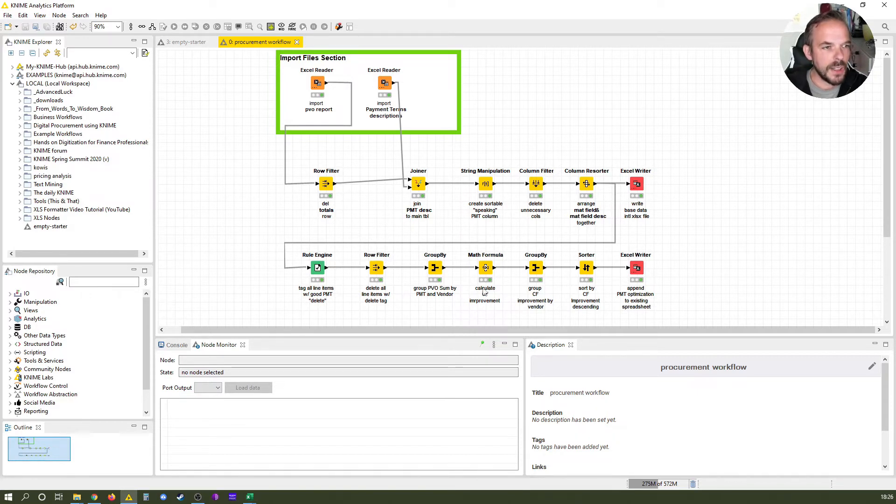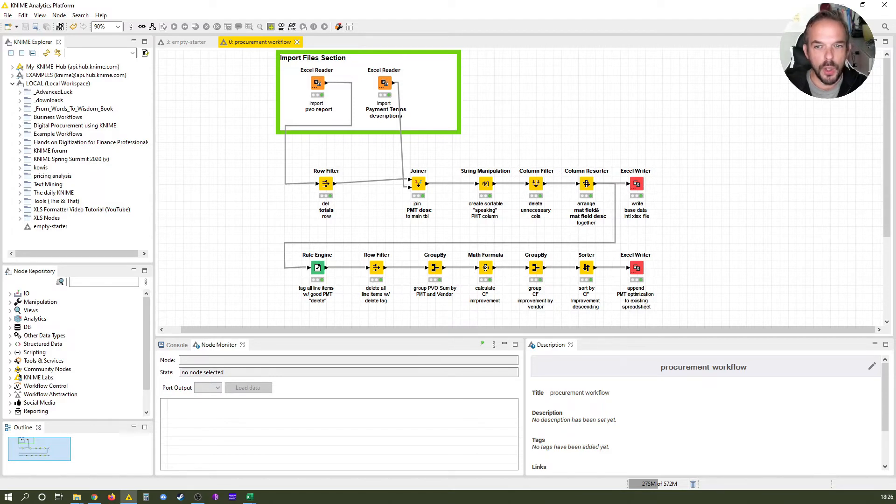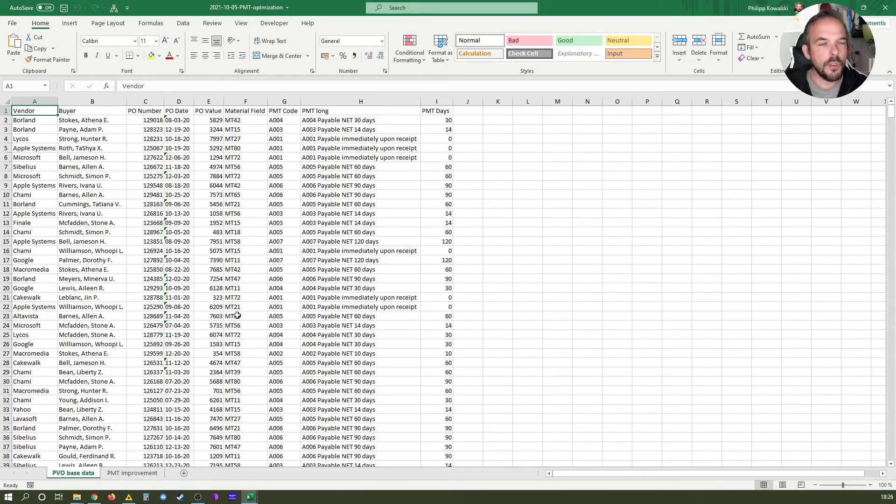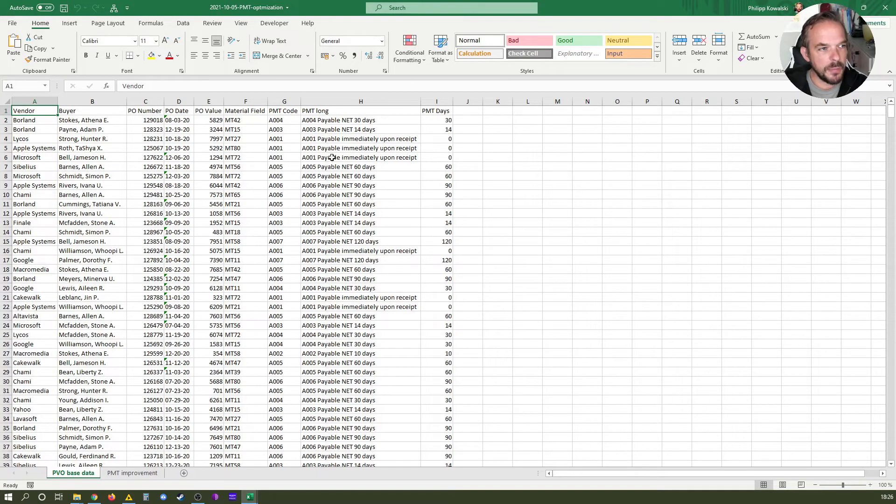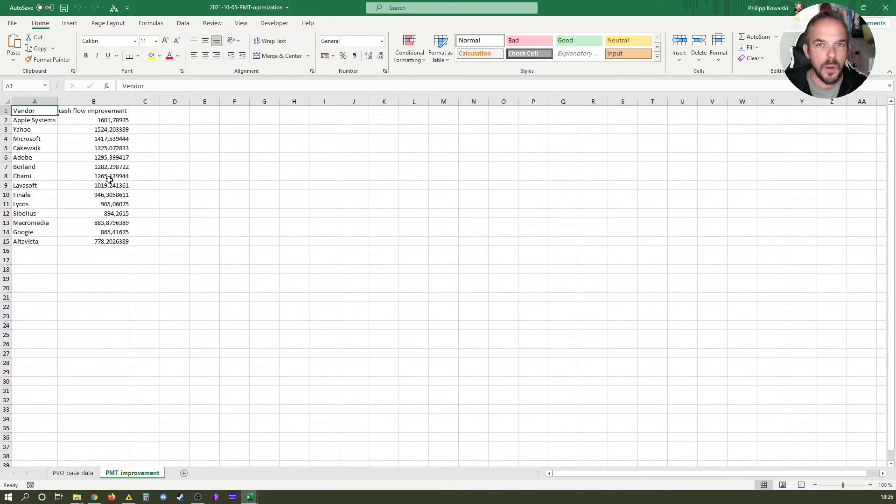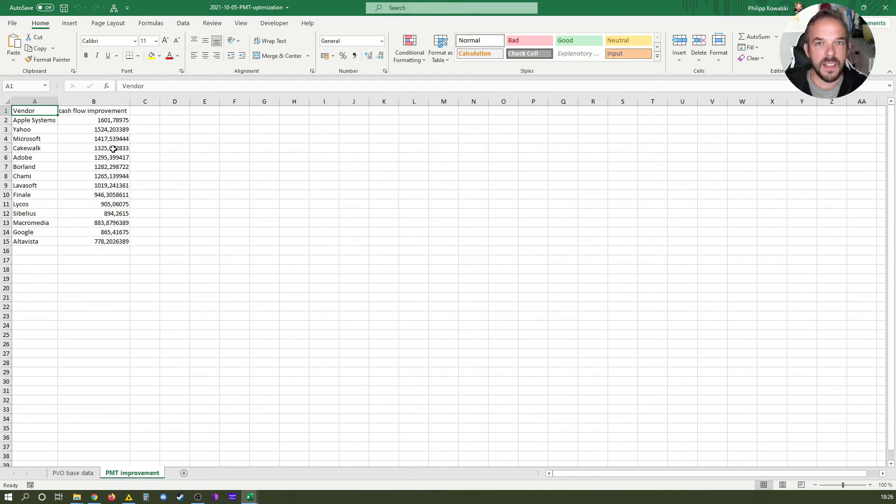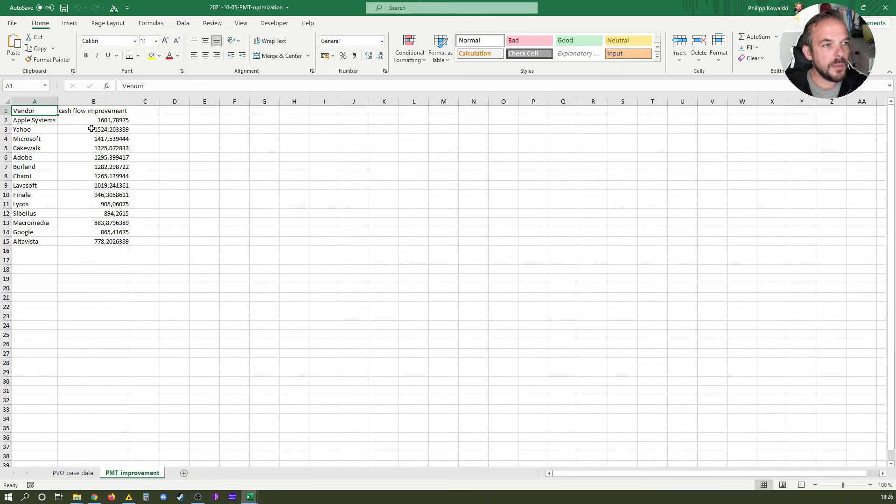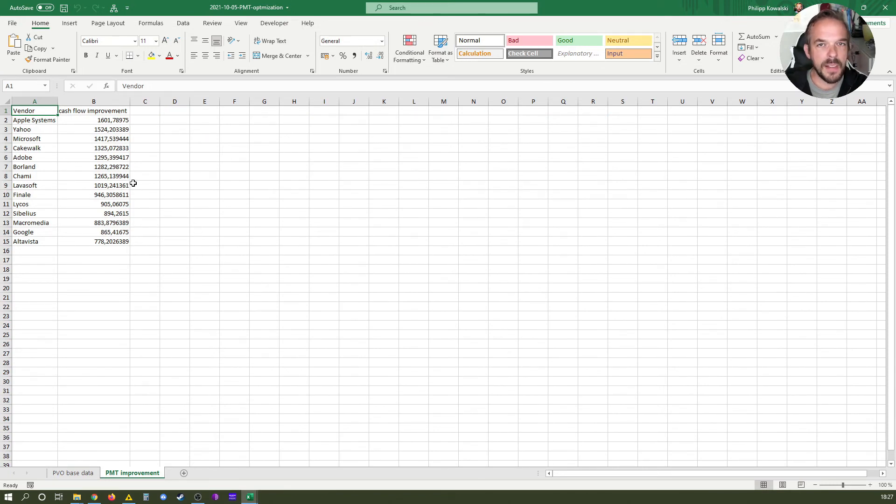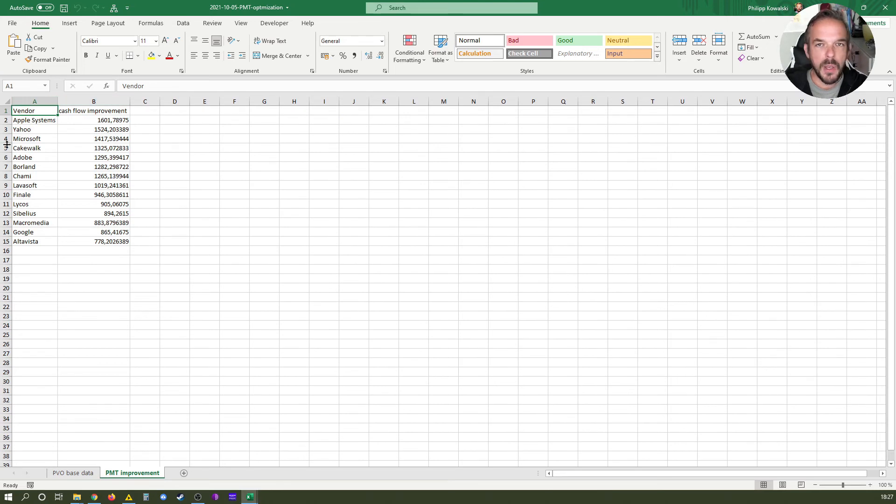So before we finish that lesson, let me just quickly show you what you're going to create. So what we're going to create is not only an enriched base data file as you can see here, but a list of suppliers and a priority on which to focus on. Because the example use case that we have is we want to improve our payment terms. That's a very standard task that comes up regularly in the world of procurement. So we have basically a list of suppliers and we also have a cash flow improvement or cash flow impact here. And this list is what comes out of KNIME at the end of our workflow, and in this example it tells us on which supplier we should focus first because an improvement of payment terms would have the greatest cash flow impact.